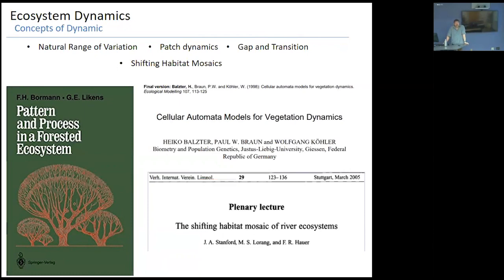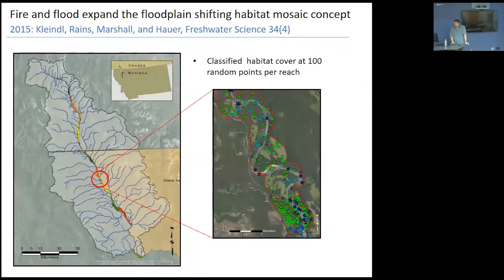One thing that captured my attention was Borman and Lichen's shifting habitat mosaic concept and how it was applied to rivers with Stanford and Howard. Those guys said not only do things shift in plan view, but rivers operate in four dimensions — longitudinally, laterally, vertically, and temporally — and those shiftings occur across all of those components. One interesting contribution was exploring what's going on subsurface with flow pathways and the hyporheic complexities.